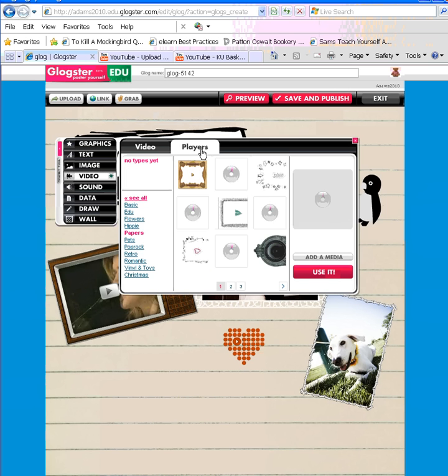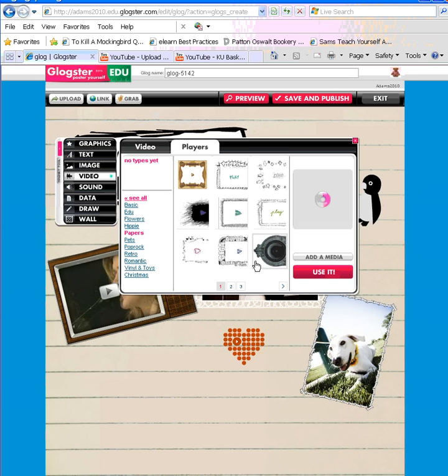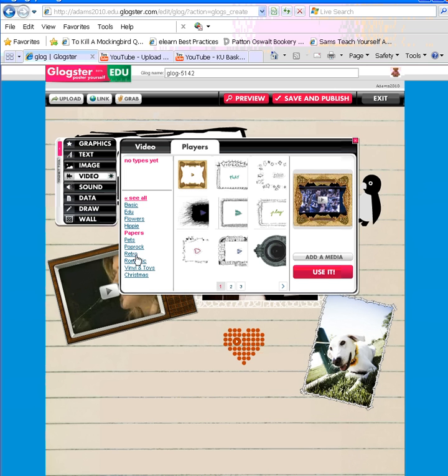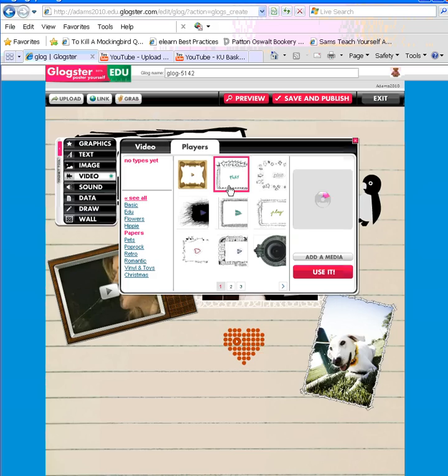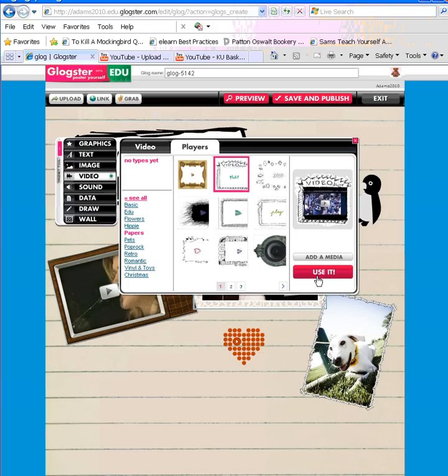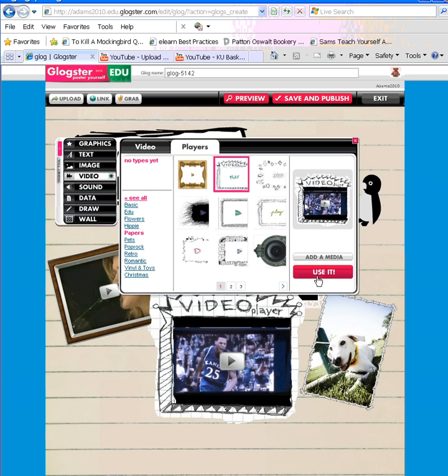However, I can also click the players tab and incorporate some kind of frame around my video. There's a number of categories you can use, and you can also click around the bottom to see the different options. You'll see a preview here. I'm going to try this one this time. And once you find the one you'd like, you click use it, and it will be added to your Glog.